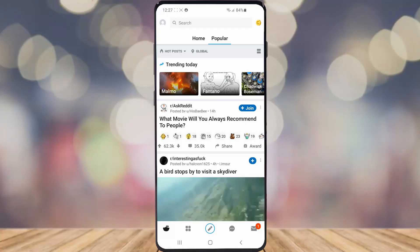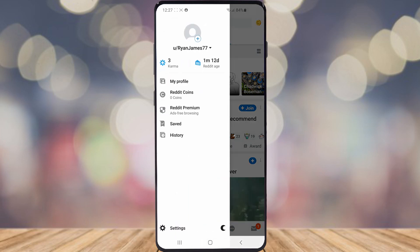Once you've opened Reddit, click on your profile picture in the top left corner, and then click on the settings cog right down at the bottom.